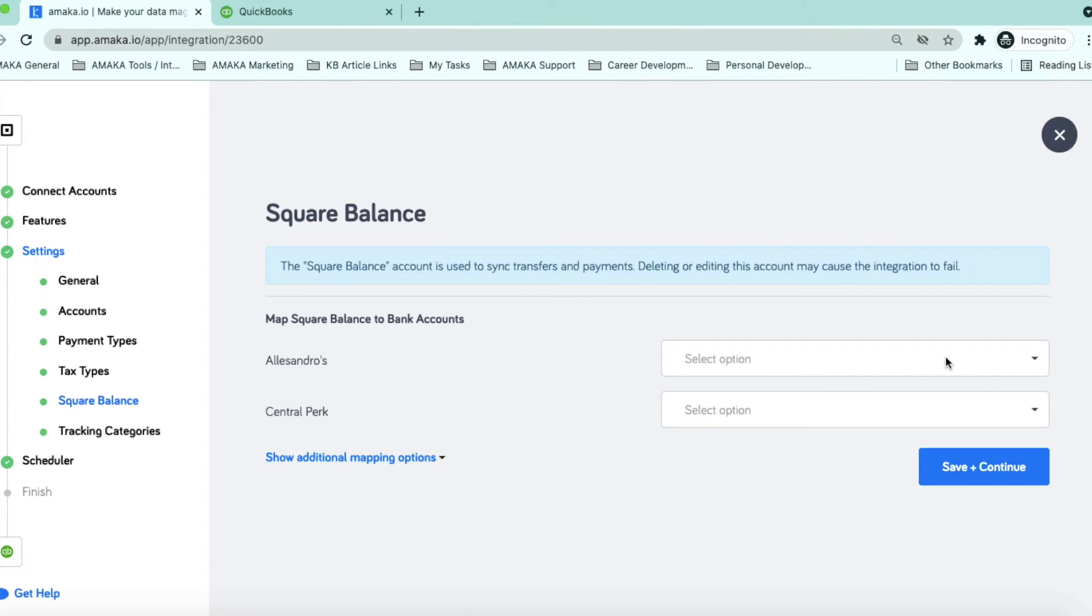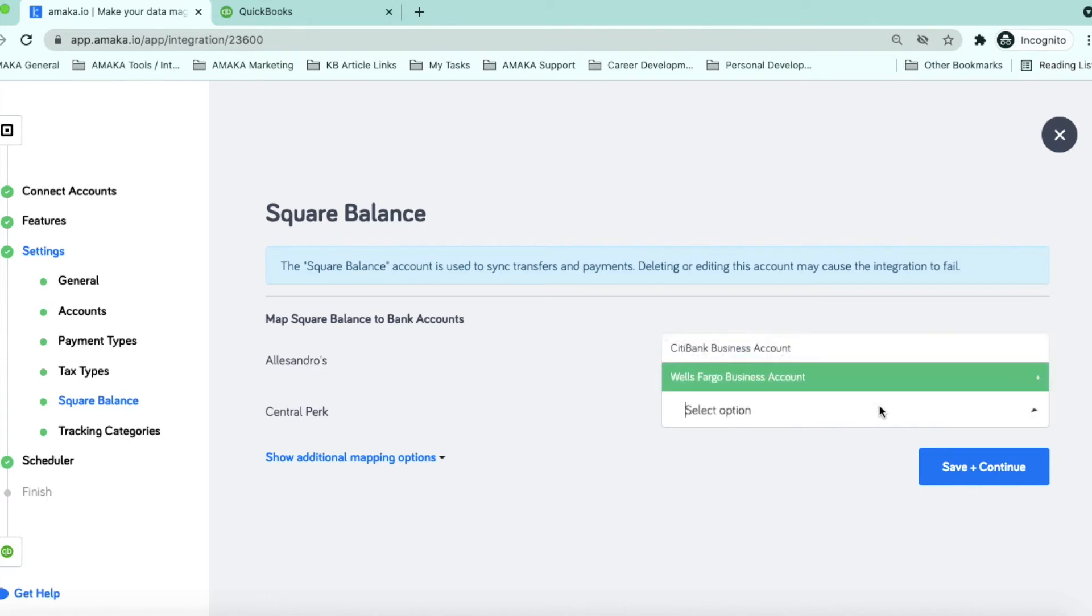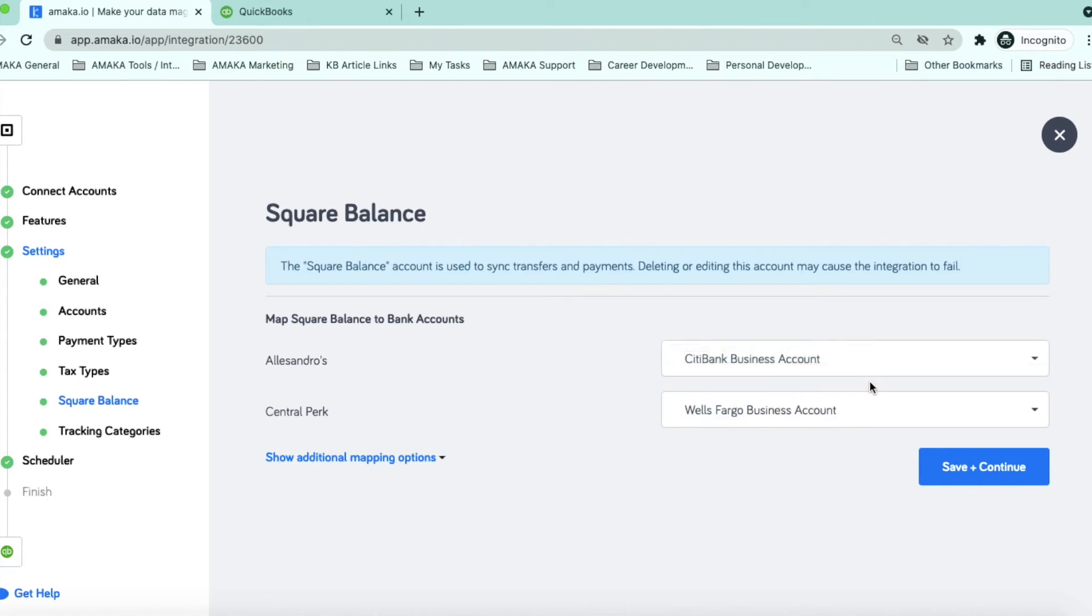Map the bank account where Square deposits the net payments. This will be matched by the transfer transactions pushed by the integration, which means no more adjustments for the Square fee.